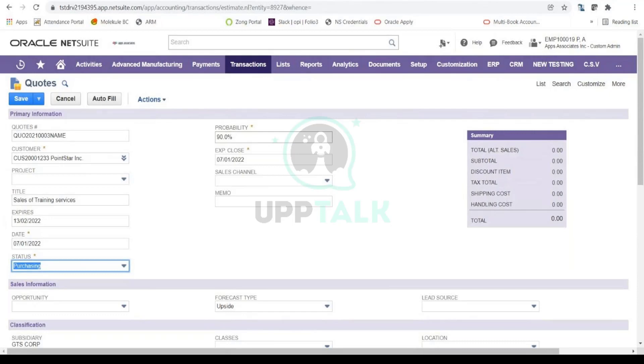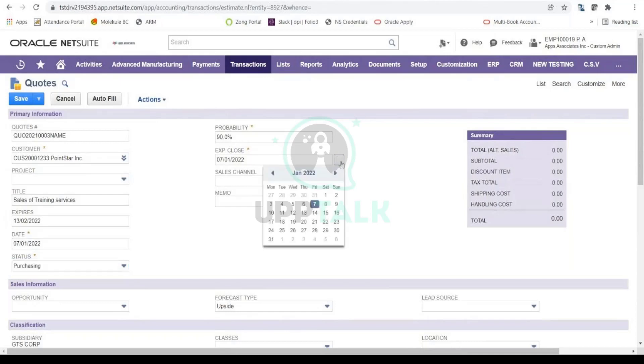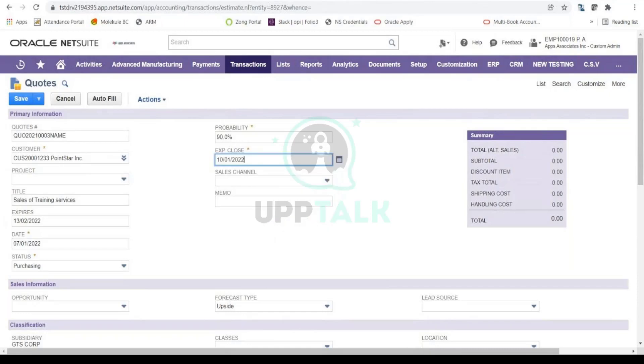Then here you can also select the expected close date. So this is the expected close date that you are expecting this quote to be finalized. Let's say if your lead has a tender and they have given a date on which they are going to be finalizing all the quotes, you can select that date over here. Meaning that they want to finalize or close the deal by 10th. I'm going to select 10th as my expected close date.